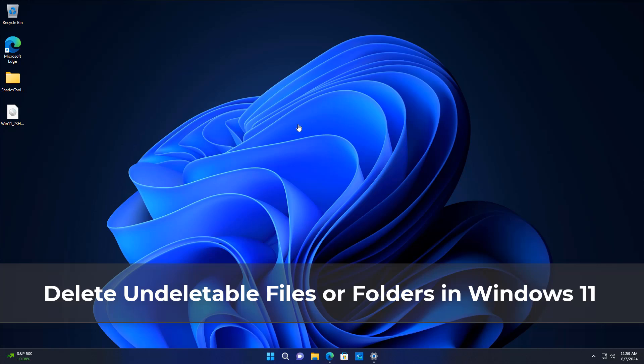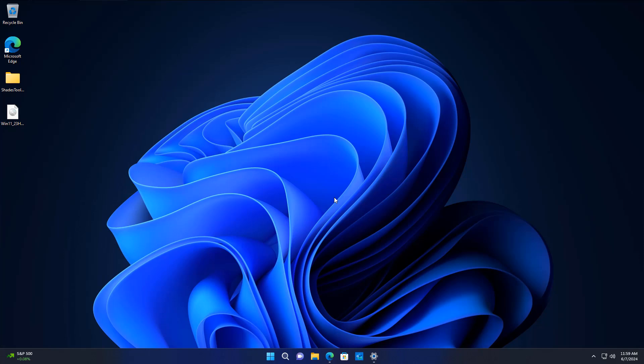What you guys got another video here for you on how to delete undeletable files or folders in Windows 11. You can also use this method on Windows 10 as well, but we're on Windows 11 today so that's what we're going to be covering.